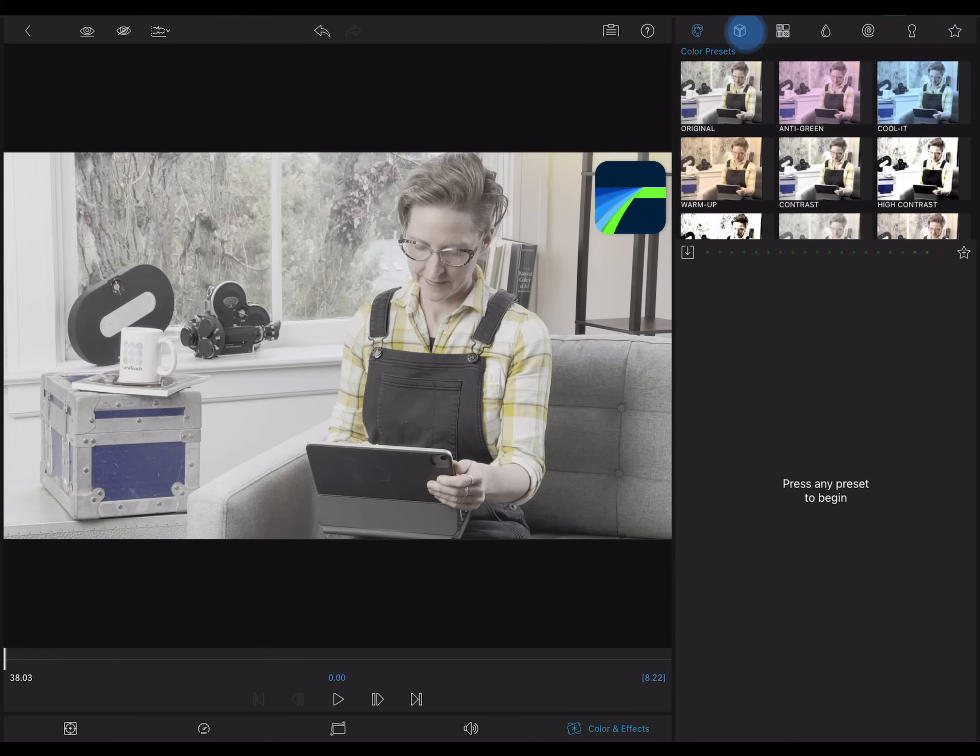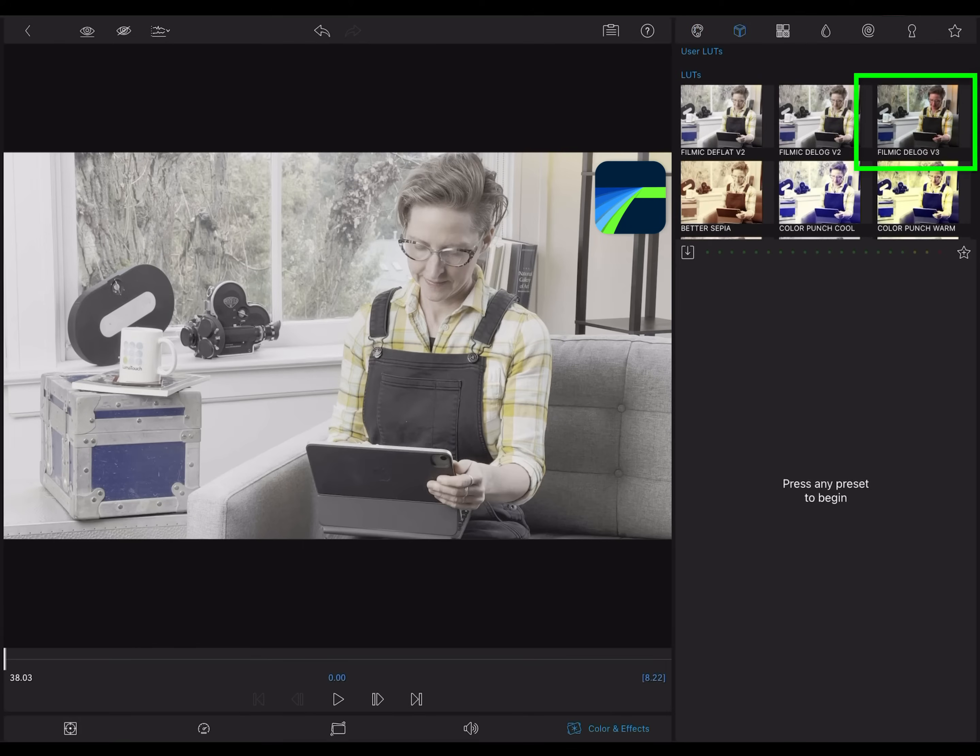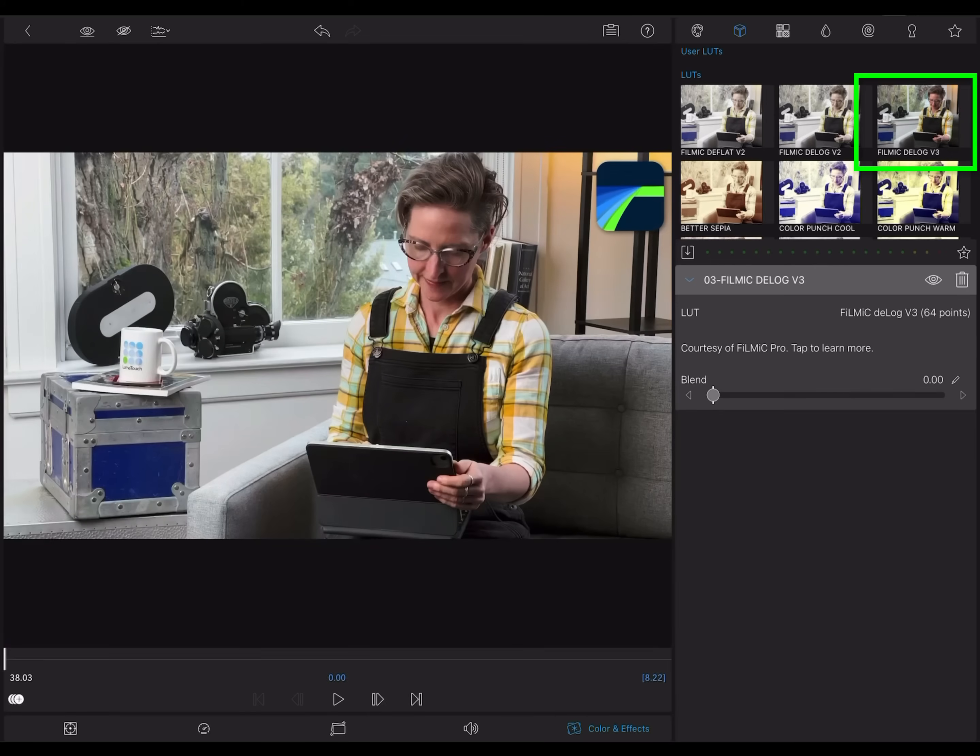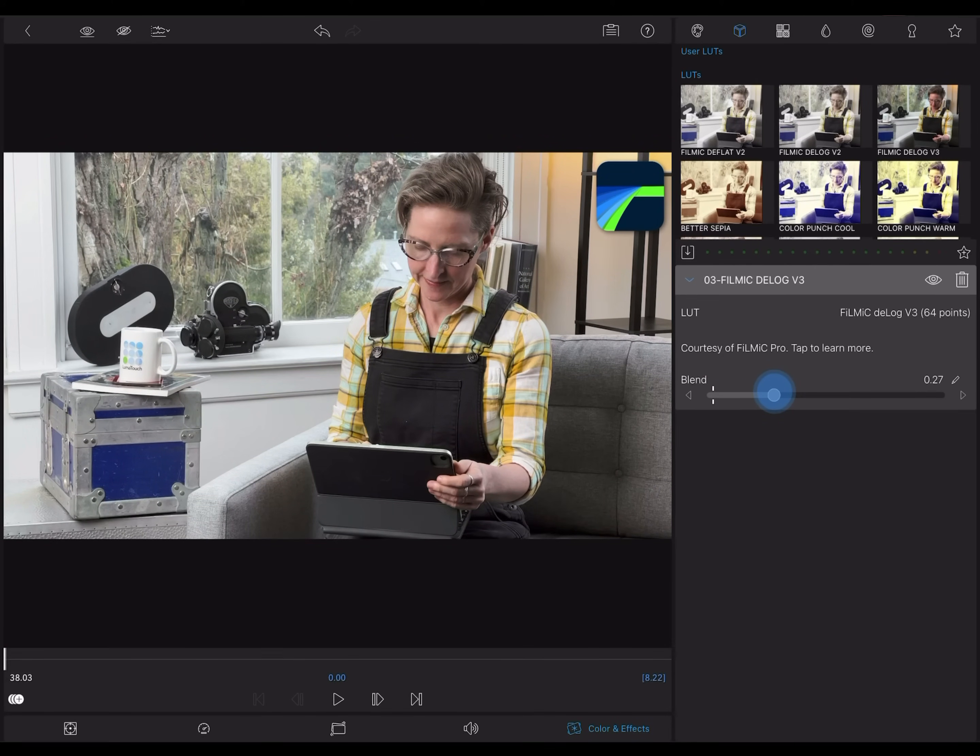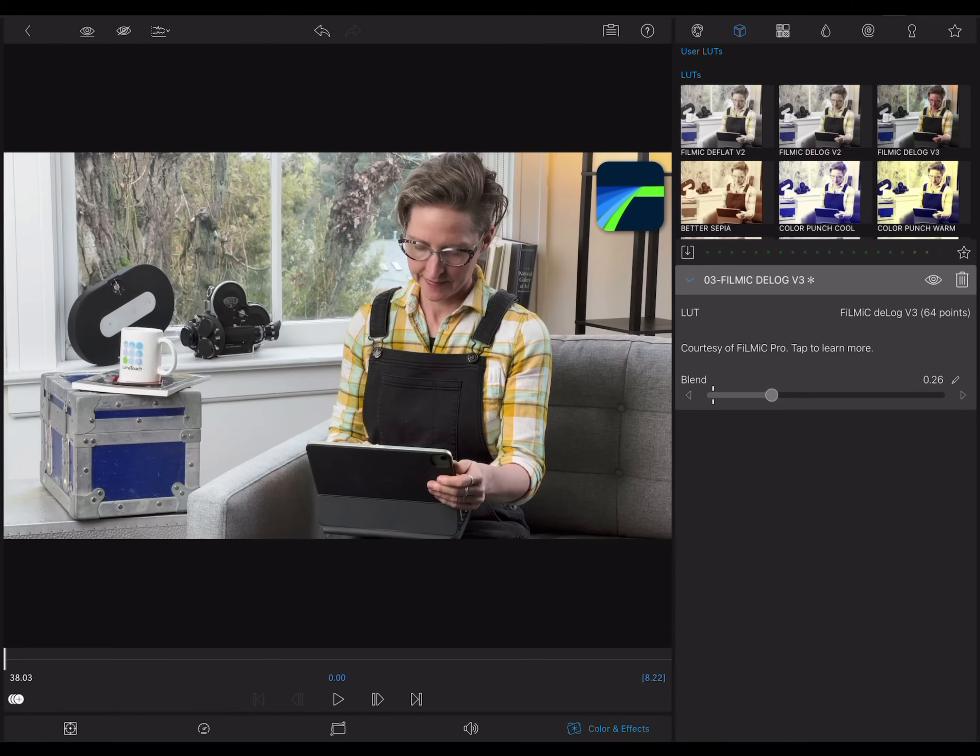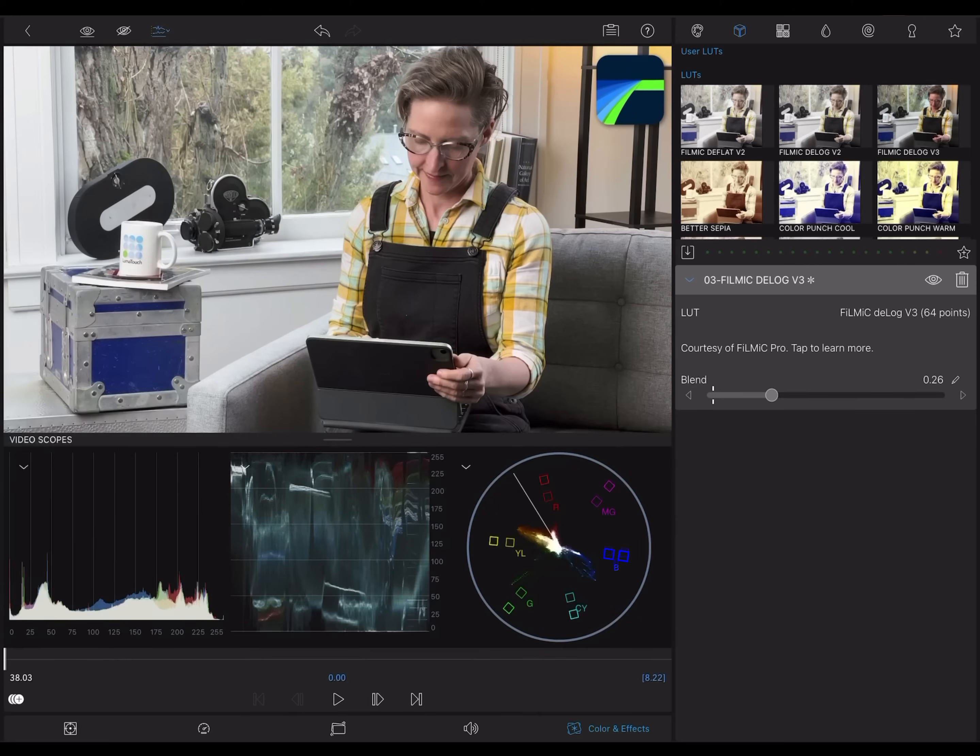First, I'll apply this D-log LUT, which has a profile designed to get colors and contrast back into a more natural-looking state. Sometimes the LUT takes it a bit too far, but you can dial it back to your taste using the blending slider here. You can see the effect very clearly, but let's watch the scopes as I turn this on and off.